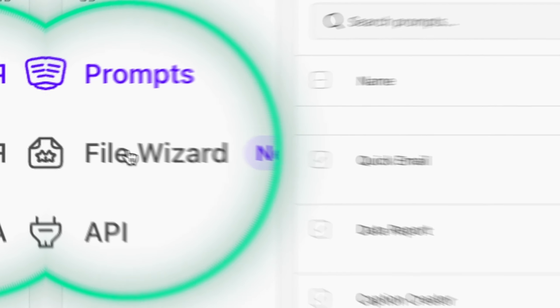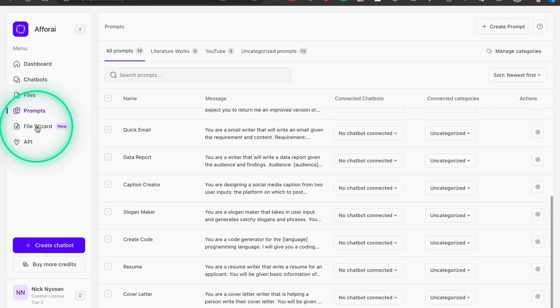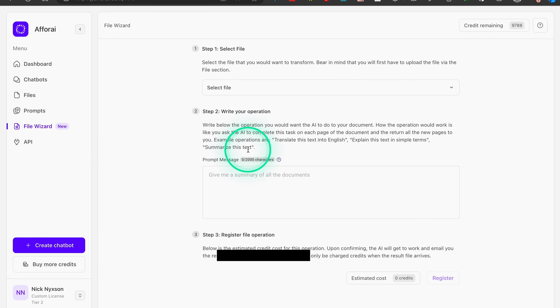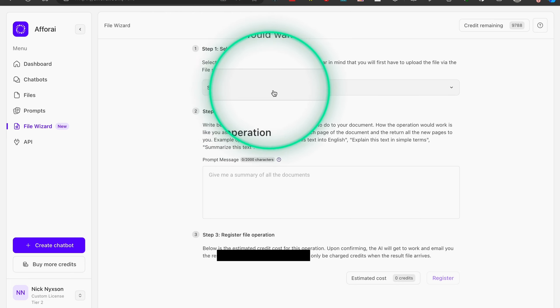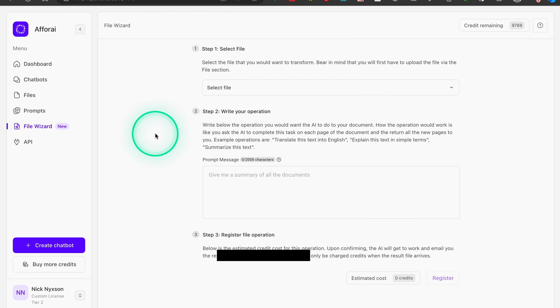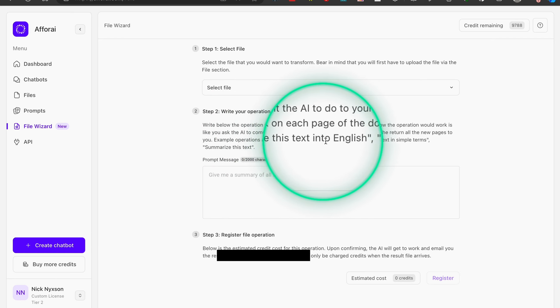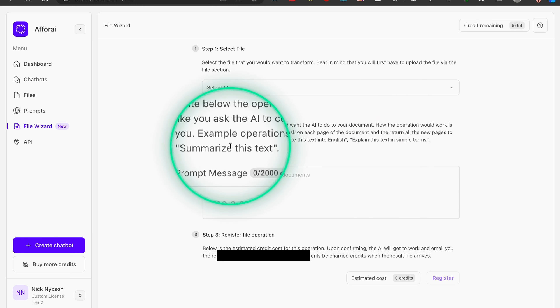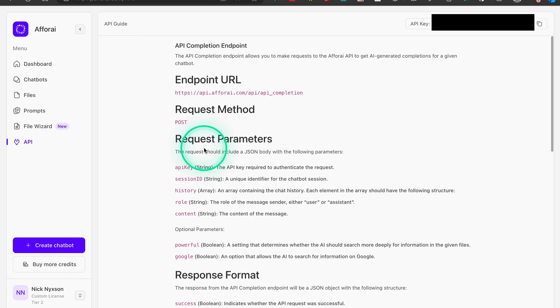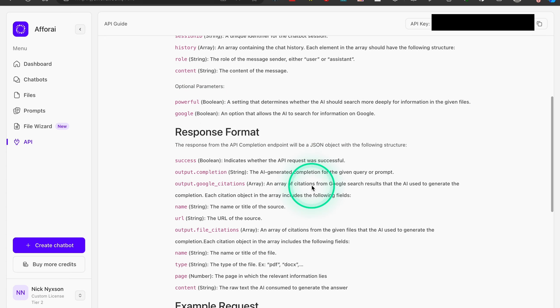Another important feature is File Wizard, which handles more advanced document tasks — for example, uploading entire books and asking it to rewrite them in simpler language, translate them into multiple languages, or summarize the text. When done, 4i sends the ready-made document to your email, making it incredibly powerful for large data sets. Finally, 4i also has an API — not very useful for everyday users, but incredibly powerful if you're building apps with custom chatbots.